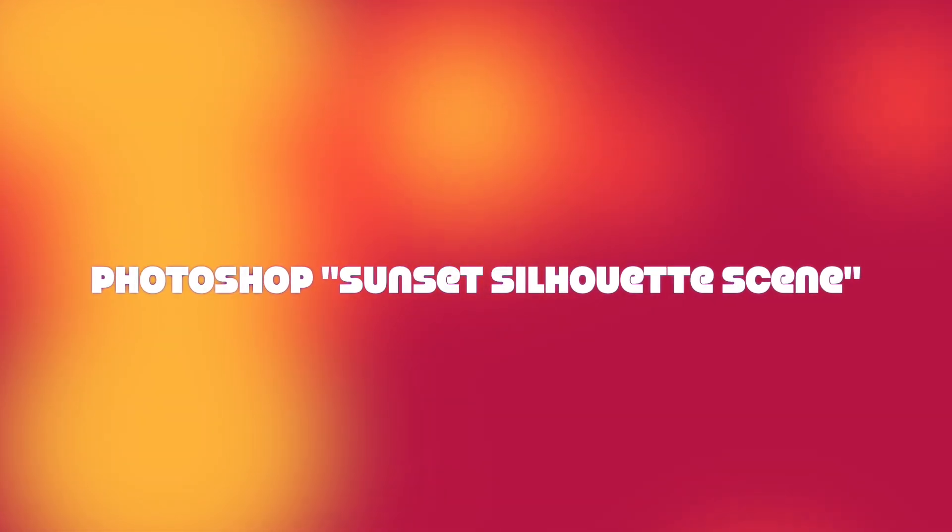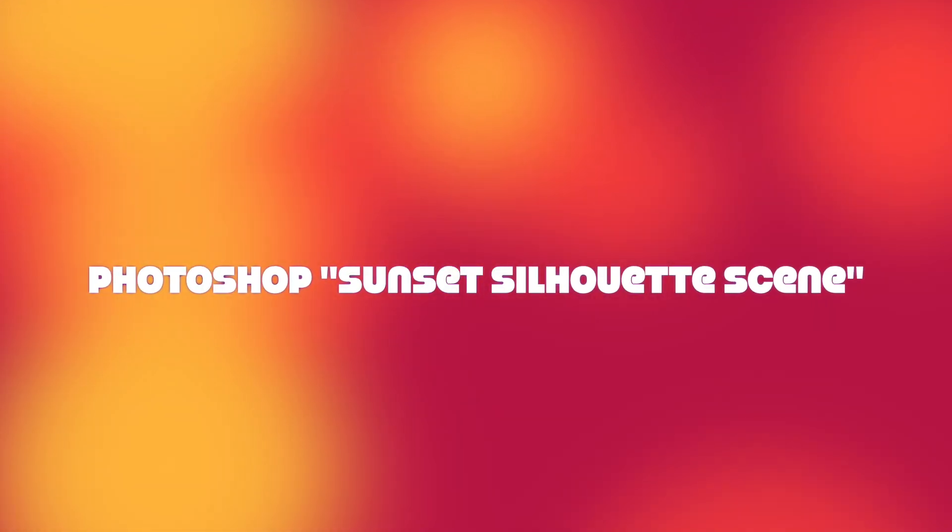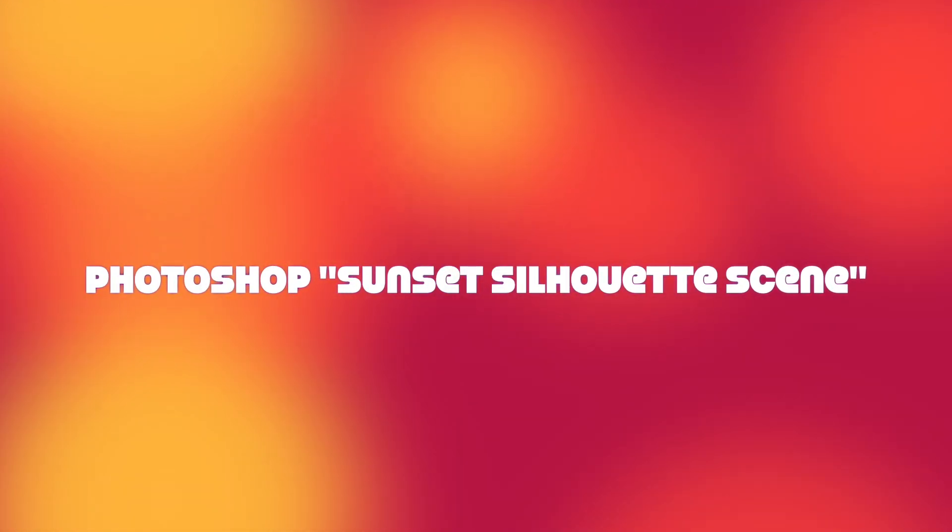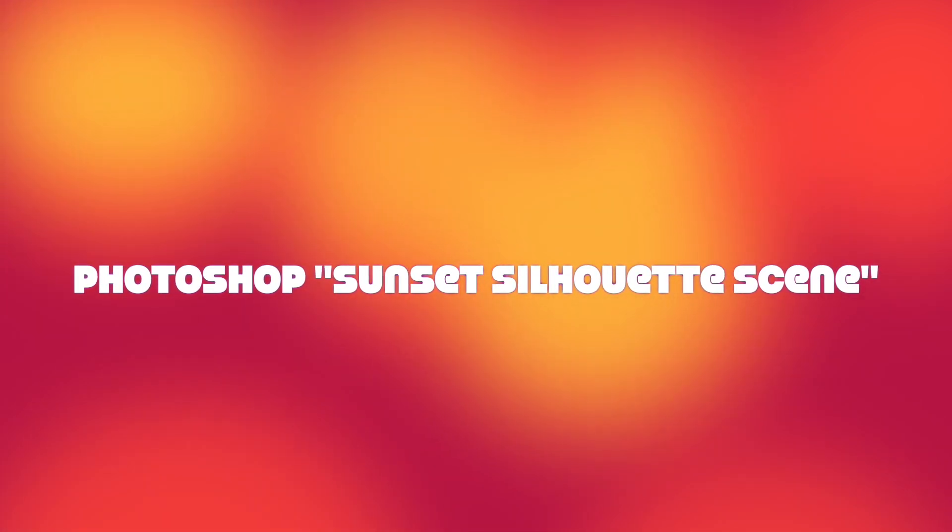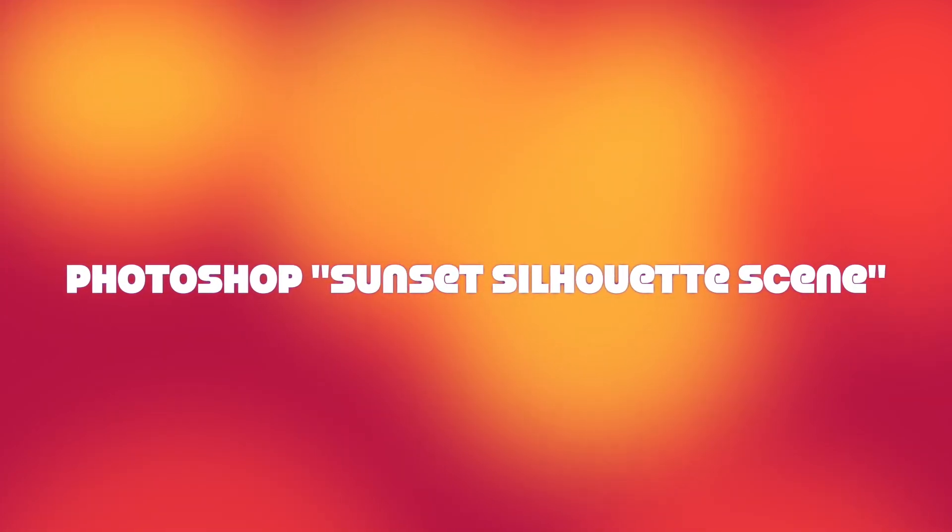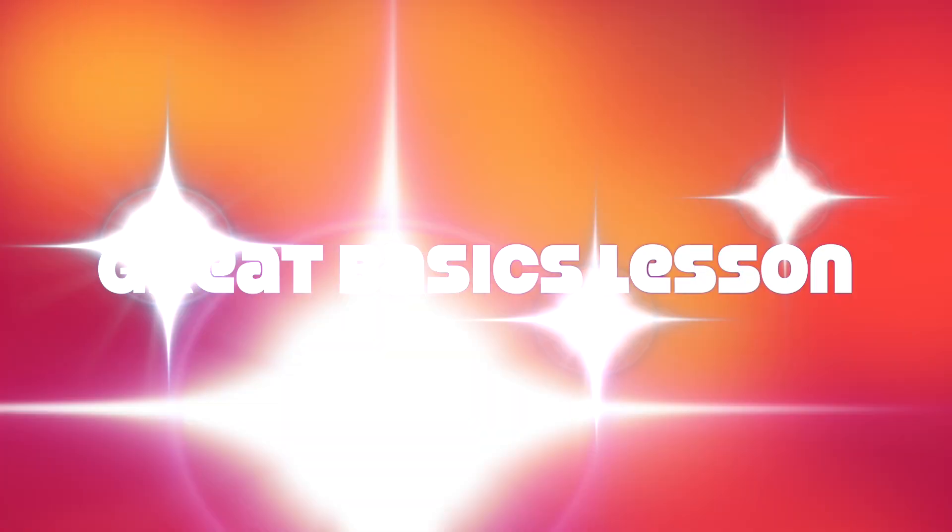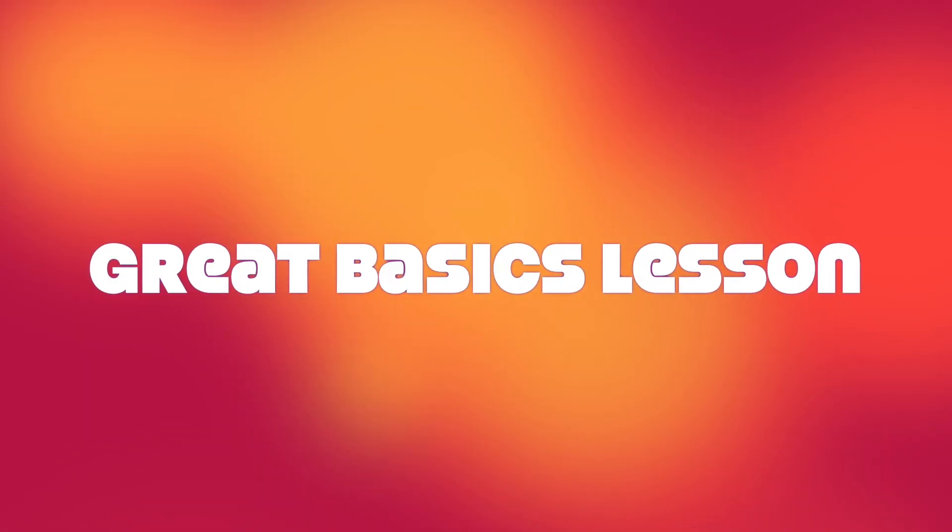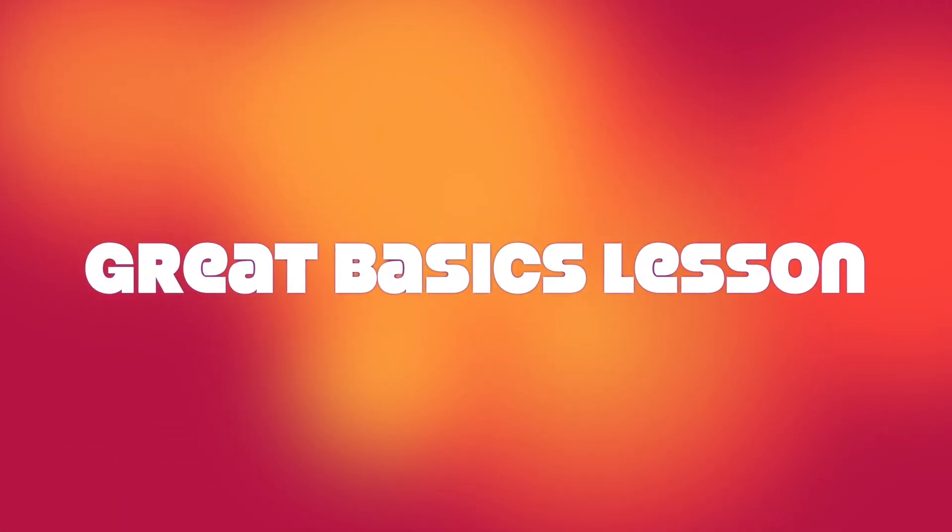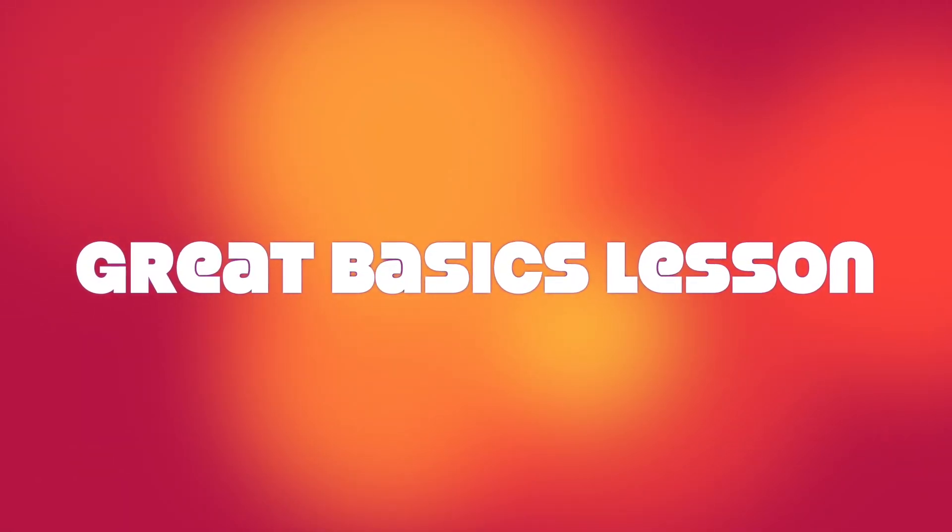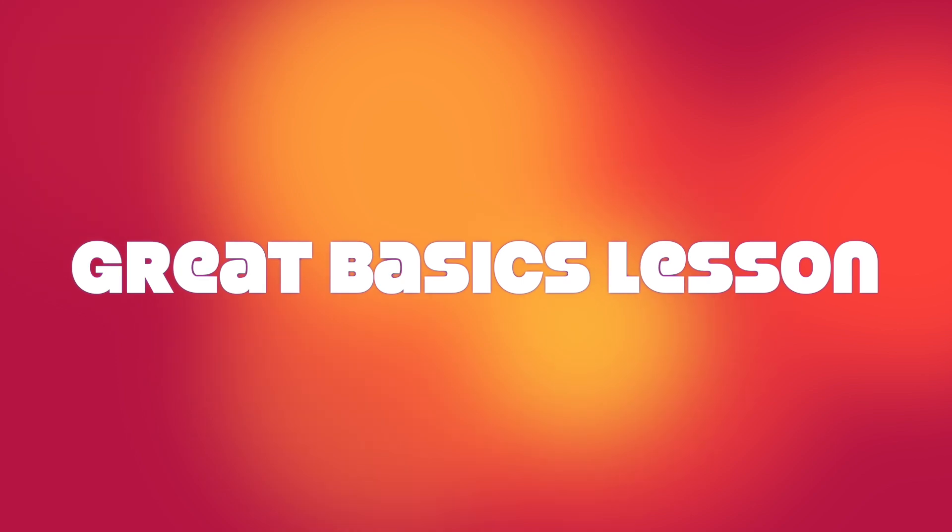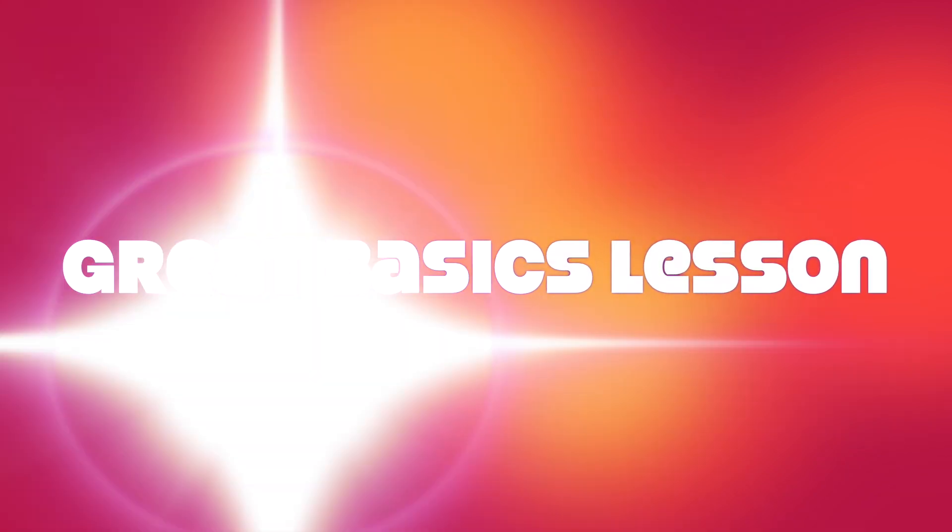Welcome, everyone! Today, we're diving into Photoshop to create a beautiful and simple project called a Sunset Silhouette. This is a perfect beginner-friendly scene to help you learn the basics of Photoshop's tools and interface. Let's get started.